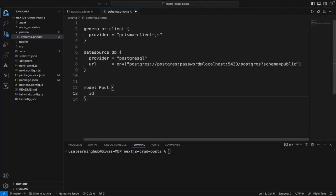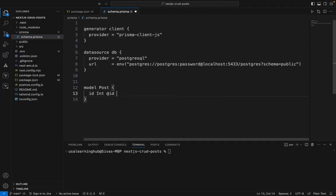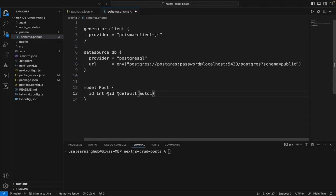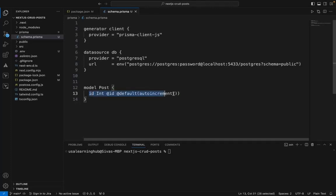The ID is going to be an integer and it will be auto-generated with the default value as auto-increment. When we insert a record, the ID will be automatically set. Now I'll add some more columns.